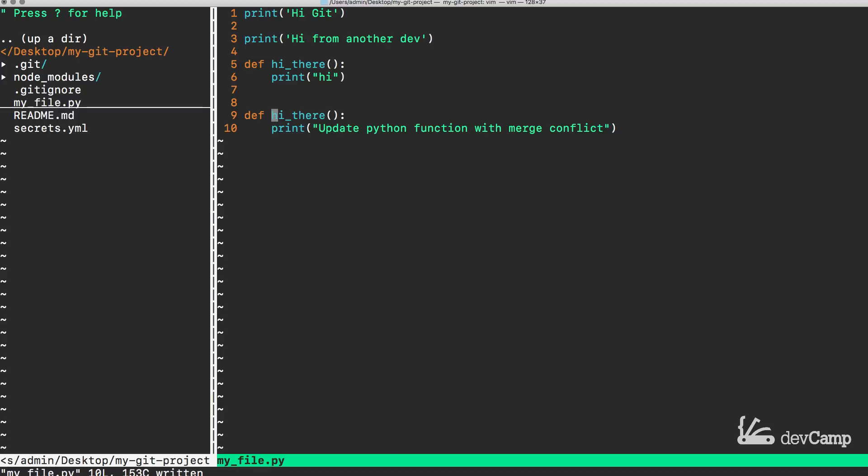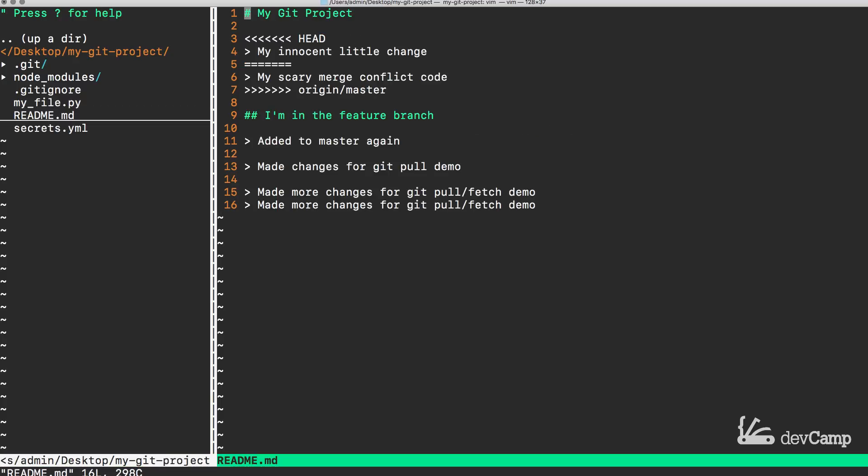And then delete this and we can save the file and our merge conflict is completely resolved for that file. So this is exactly what we needed to do. Now let's come to the readme so we can see another example and you can see that it's the exact same process. At the very top it says head which means that this is our set of code changes. And then once we get to the equal sign, everything below that to where it says origin master is what our coworker did.